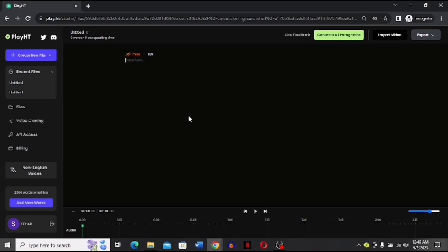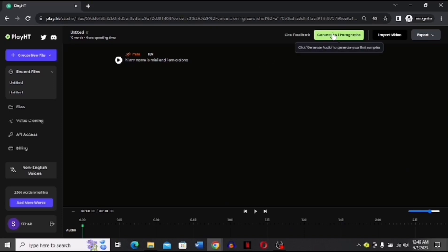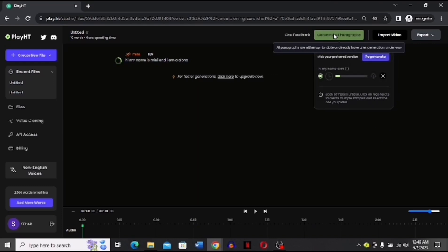Now I have to write a script over here. For example, I am writing 'Hi, my name is Mini,' but you can write a script that you want that cloned voice to produce. You can use ChatGPT for that if you want, or you can write the script that you already have. You have to click this option of generate.